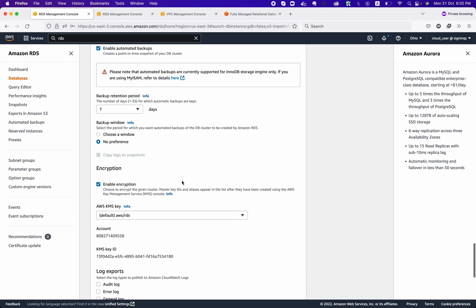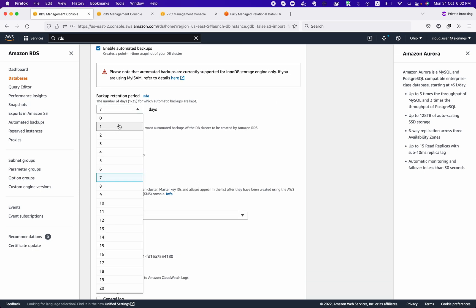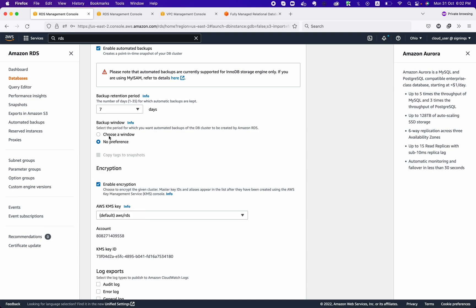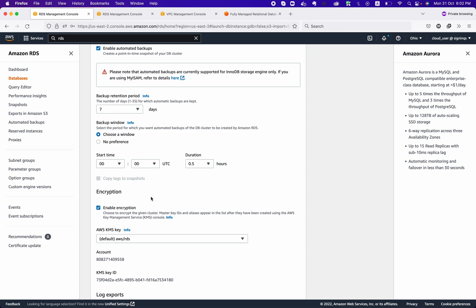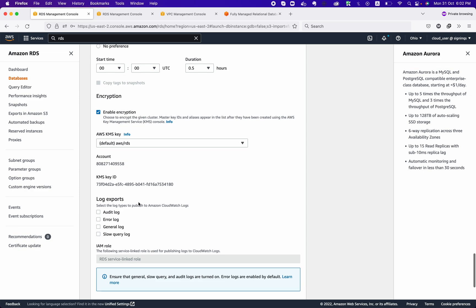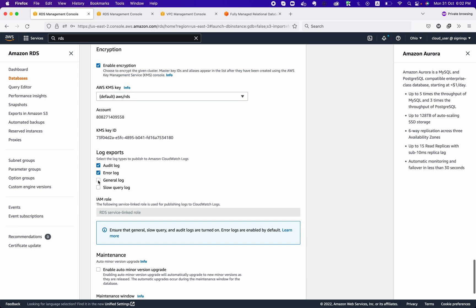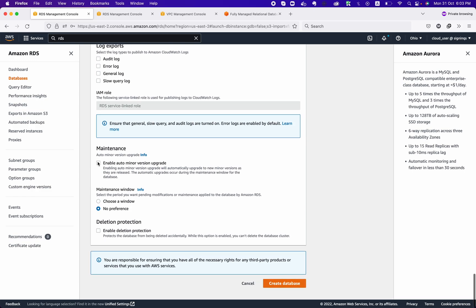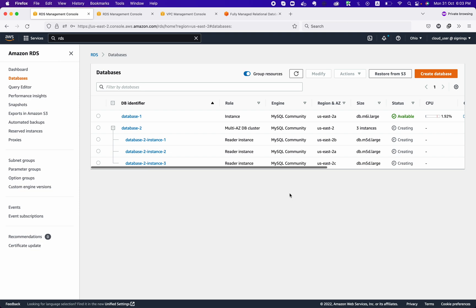In Additional Configuration, you can define backup retention — for example, three days or seven days — and choose a specific backup window. You can enable backup encryption using AWS KMS, and export audit, error, general, and slow query logs. You can also define a maintenance window. It is highly recommended to enable delete protection for production databases so no one can accidentally delete your RDS instance. Then click 'Create.'